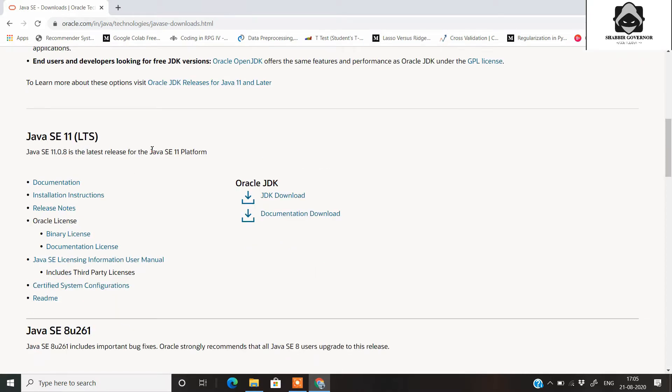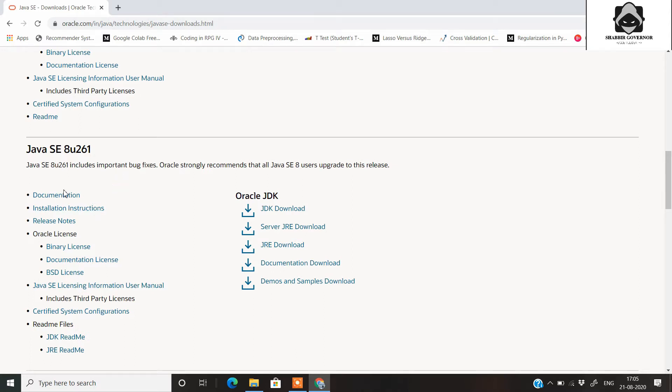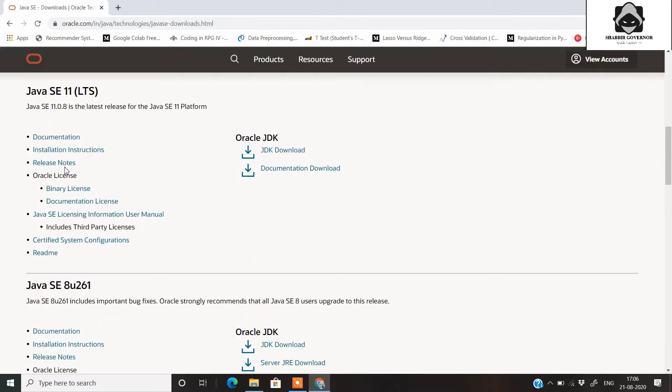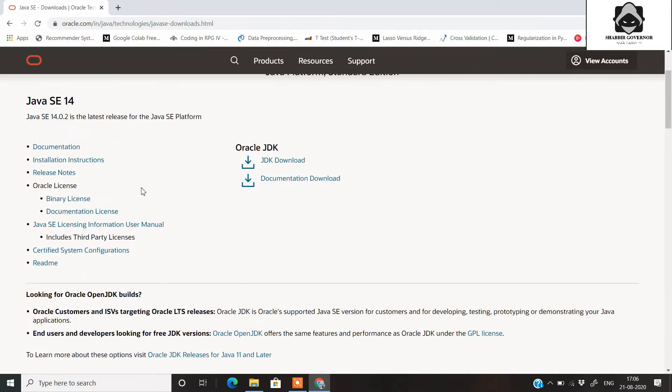The latest one is Java SE 14 and Java SE 11 is the latest stable release as well as the most stable version. Recommended by Oracle itself is Java 8. You can download any of them according to your requirement, but I suggest that you download any version which is above Java version 8.